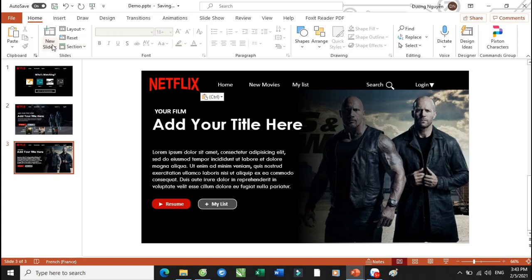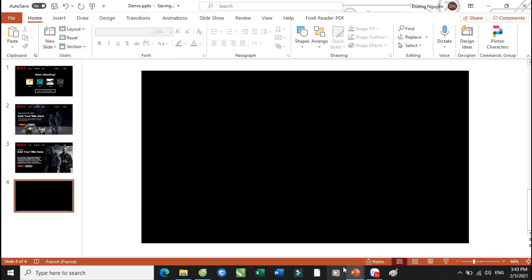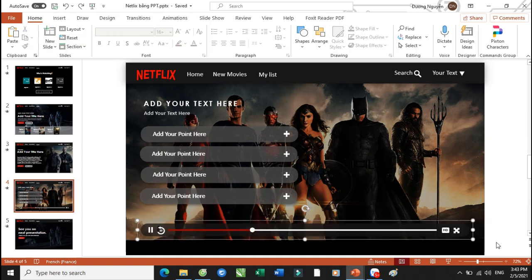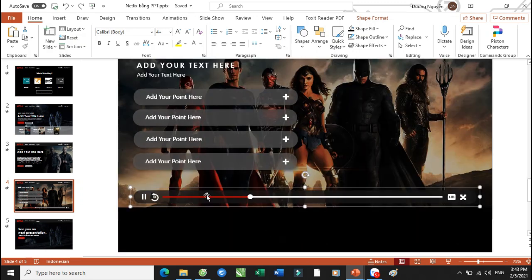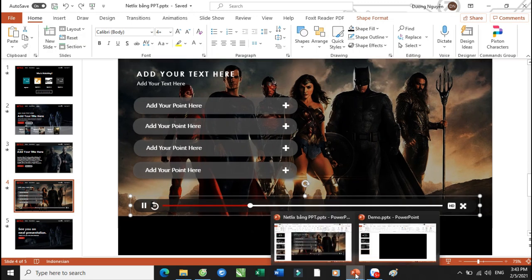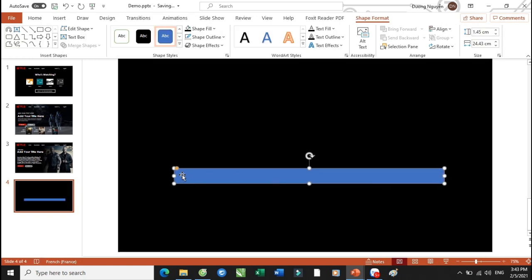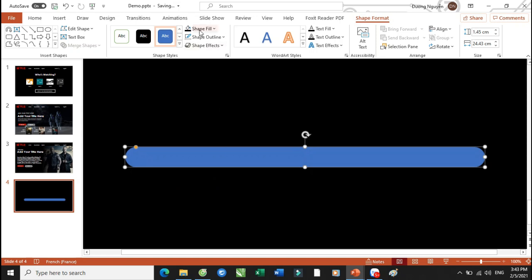Thì cái slide số 4 này nó cũng rất là đơn giản. Cái slide số 4 này thì các bạn cũng sẽ thêm vào đây một hình ảnh và các text box này. Và ở đây nó sẽ có một cái phần play ở đây — thì chúng ta sẽ tự thiết kế ra thôi. Vậy thì ở đây thì chúng ta sẽ hướng dẫn các bạn thiết kế cái này nhé. Bây giờ chúng ta sẽ thiết kế như sau — các bạn sẽ bấm vào phần shape, để chúng ta sẽ vẽ ra một cái hình như thế này. Hình khối. Và trong cái hình khối này thì các bạn có thể là chọn phần Shape Fill, đổ cái màu nó xám hơn một chút.